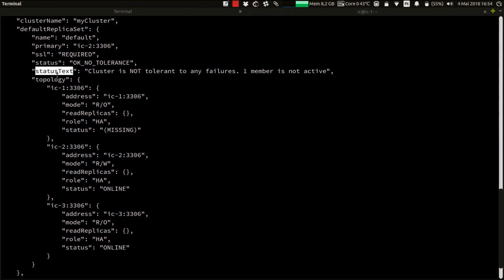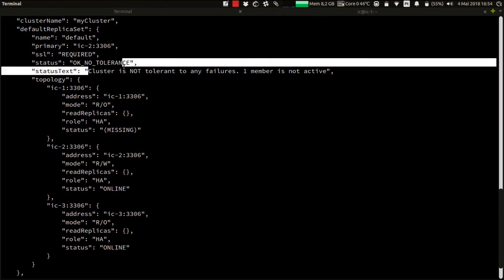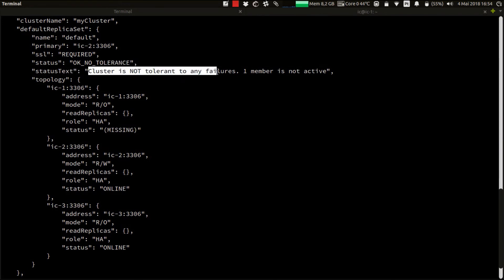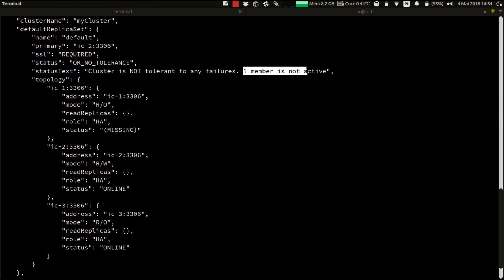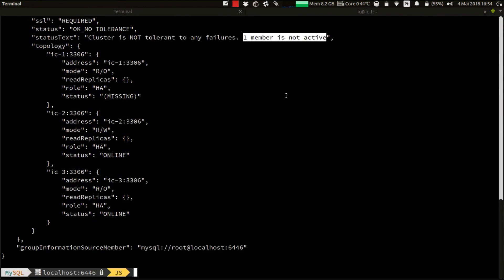Also notice that the status text changed. It's now indicating that the cluster is not tolerant to any failures because one member is not active. However, the cluster is still up and running and able to execute reads and writes.